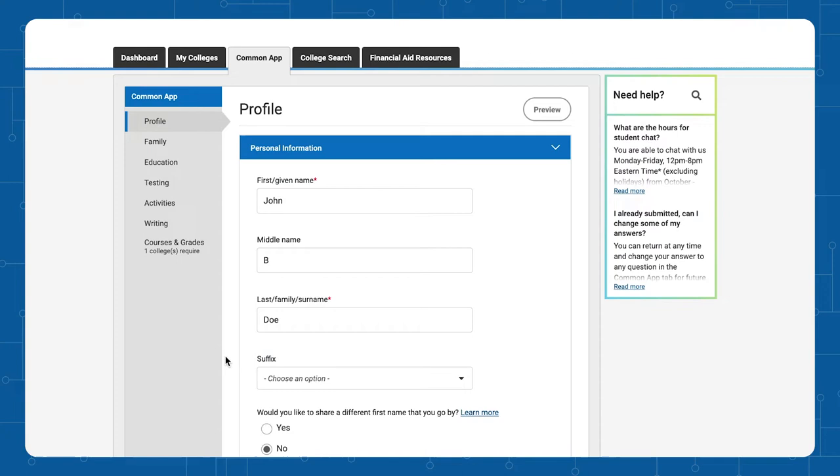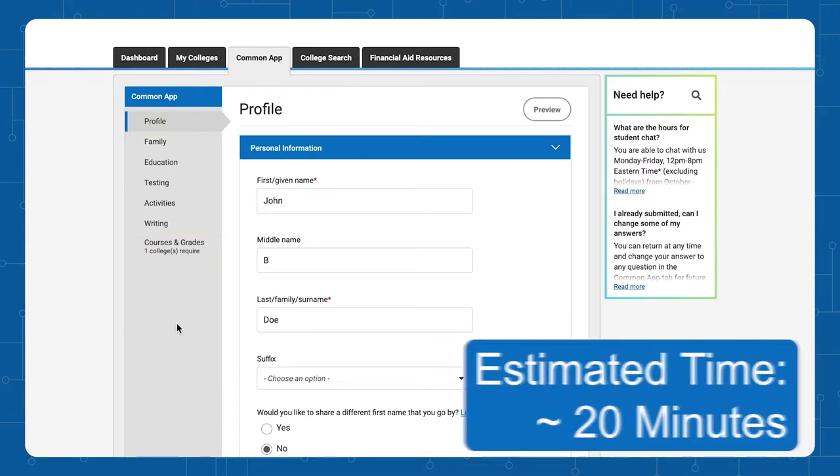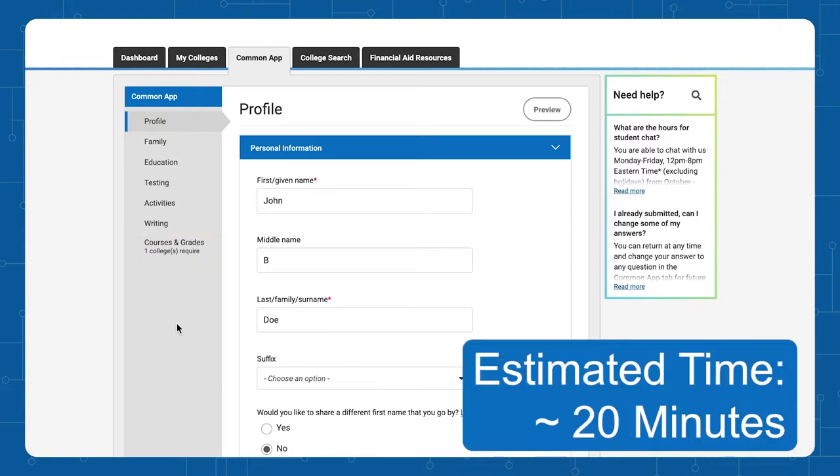To fill in the Courses and Grades section for the Common Application, you may be required to enter your high school courses and grades depending on the colleges on your list. This section may take up to 20 minutes to complete.